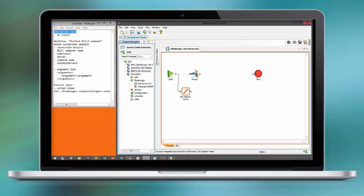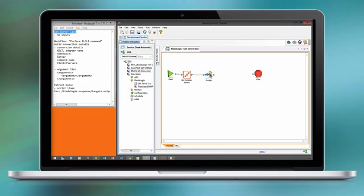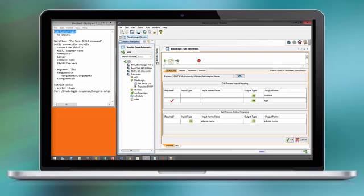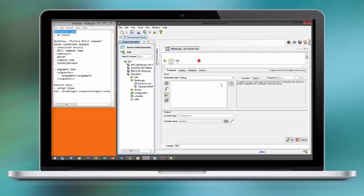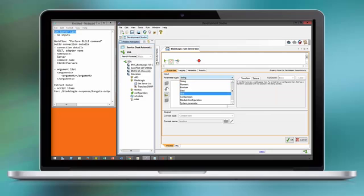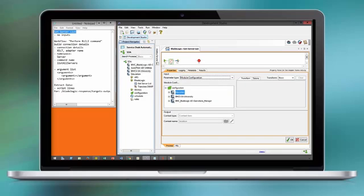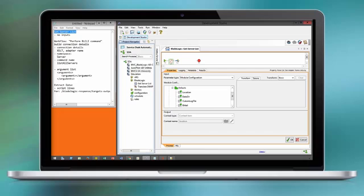Drag and drop existing helper workflows like getAdapterName. We looked at the workflow getAdapterName already in another exercise. You should be familiar with the concept of using location and type in order to retrieve the BladeLogic adapter name.